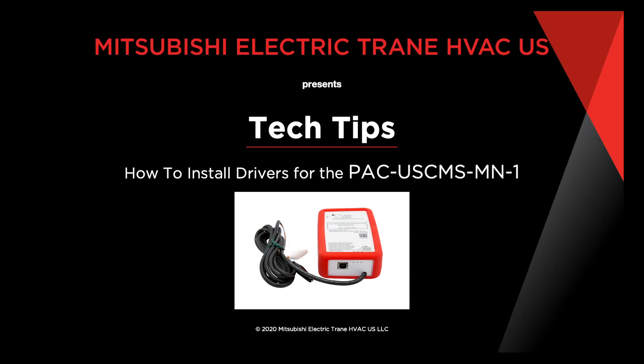Welcome to Installing Drivers for the PAC-USCMS-MN-1. The PAC-USCMS-MN-1 is our new MNET Converter.